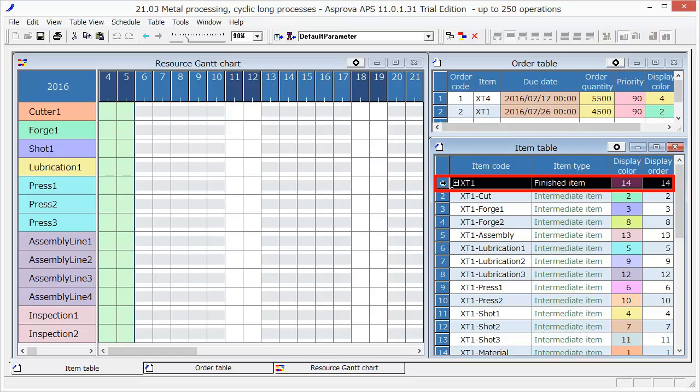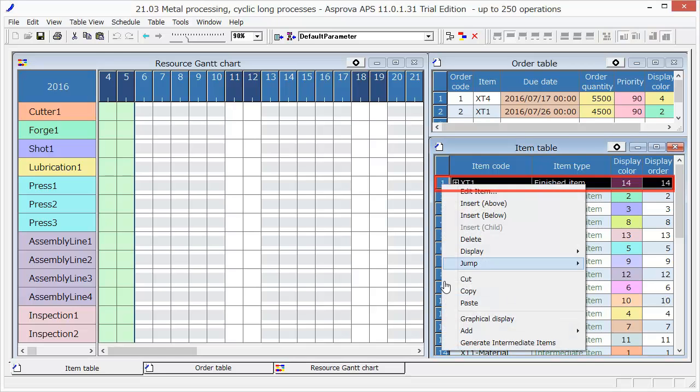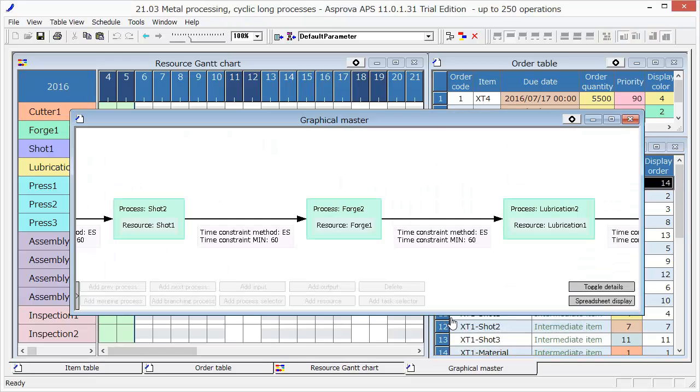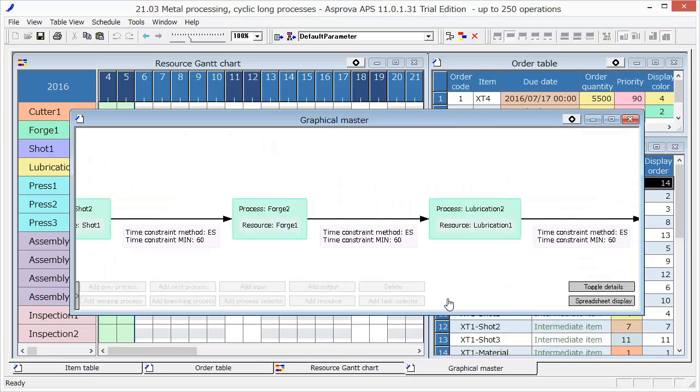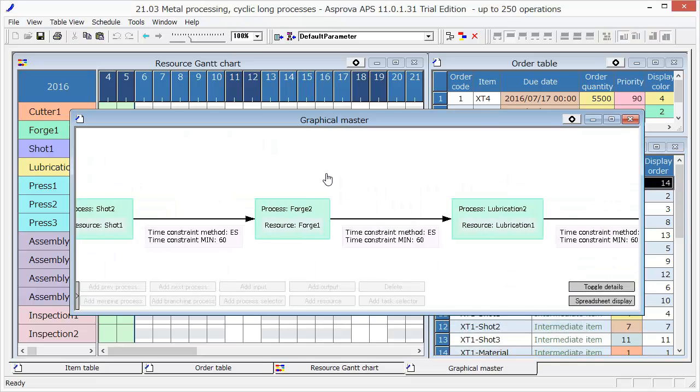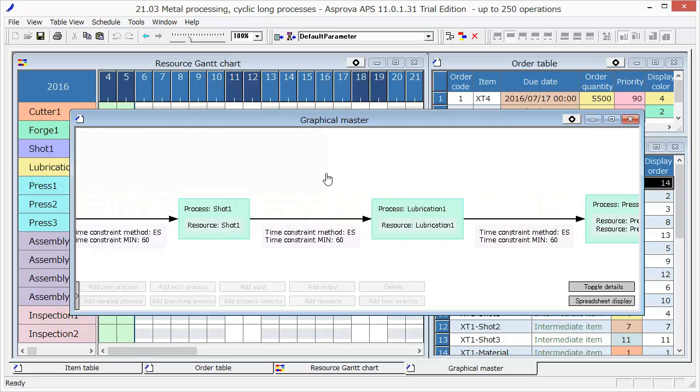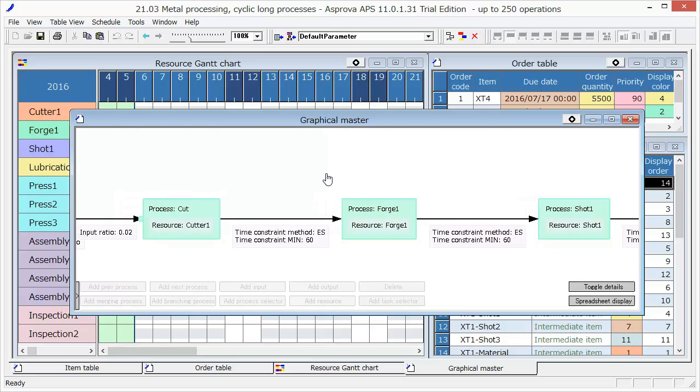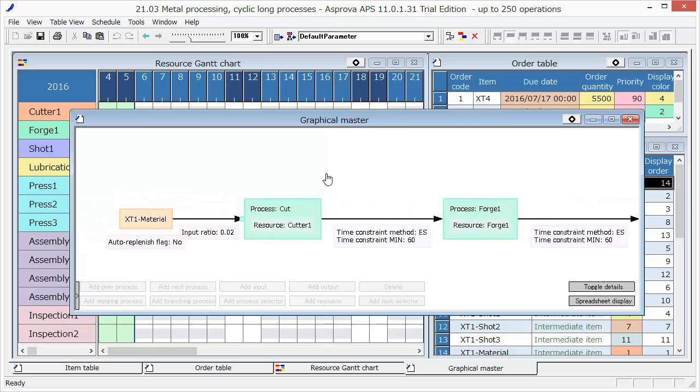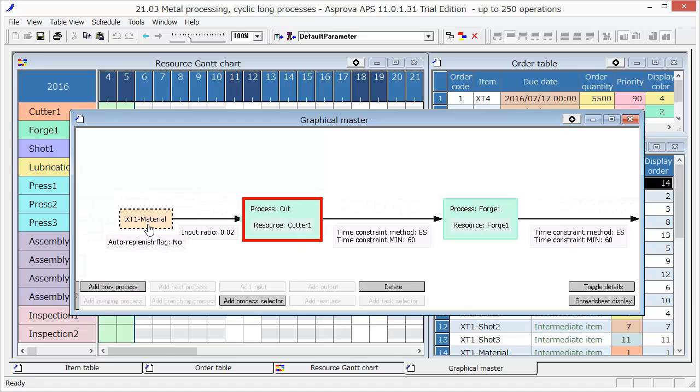Select the graphical master and display the production process of XT1. Firstly, the raw material, called XT1 material, is supplied to the first process.